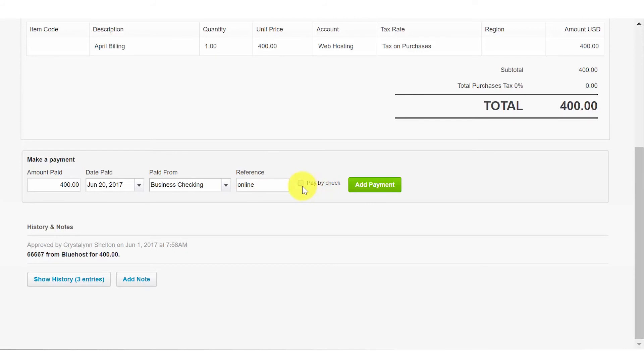The pay by check box. We will walk through how to make a payment via check in the next lesson. And finally, the add payment button. Once you've completed all of the fields, you can click this button to add this payment.